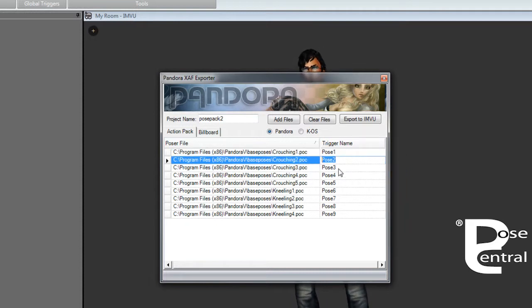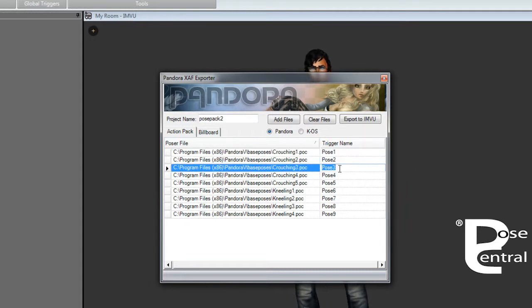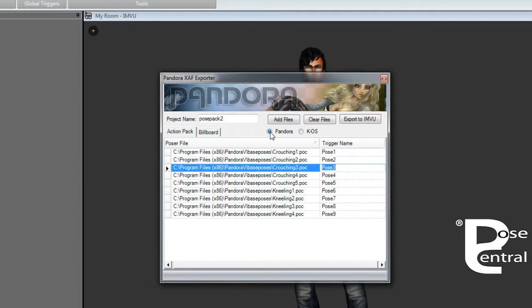It depends on how you want to do it. If you want to do it first, you can do it there. You can always change it later. And just remember, if these poses were created with Pandora then select Pandora. If they were created with Chaos then select Chaos.